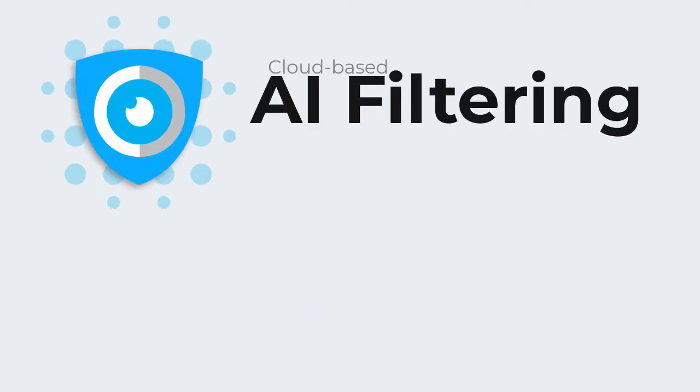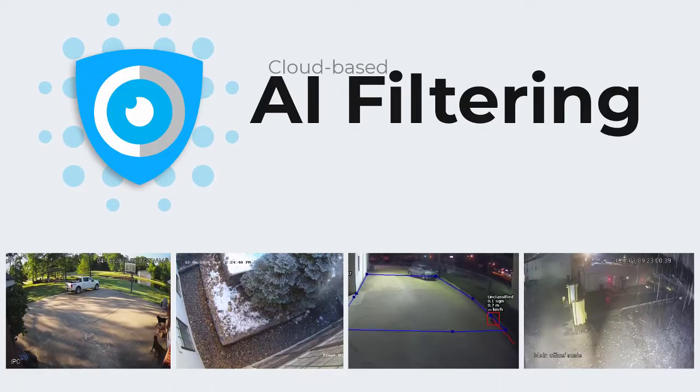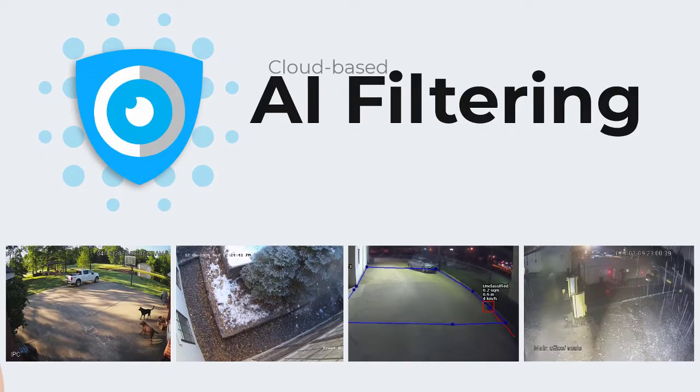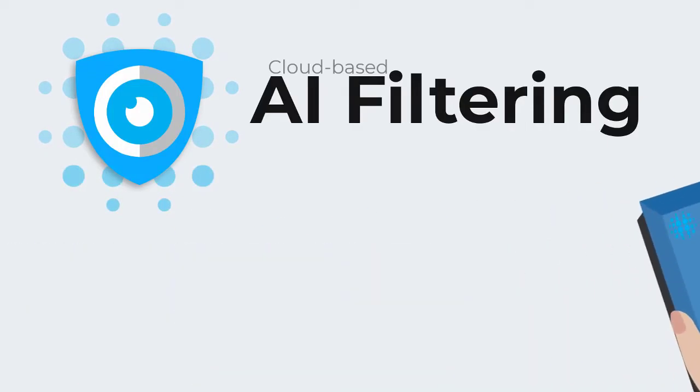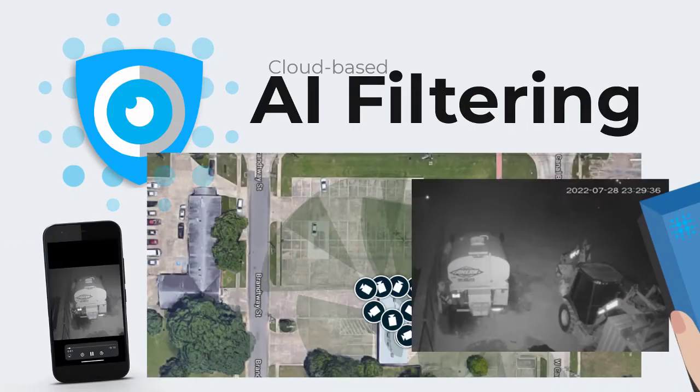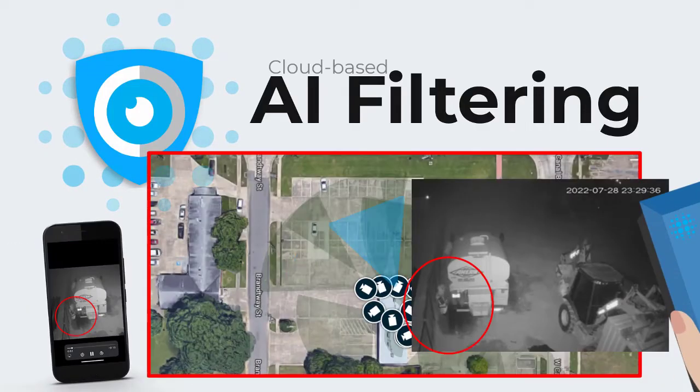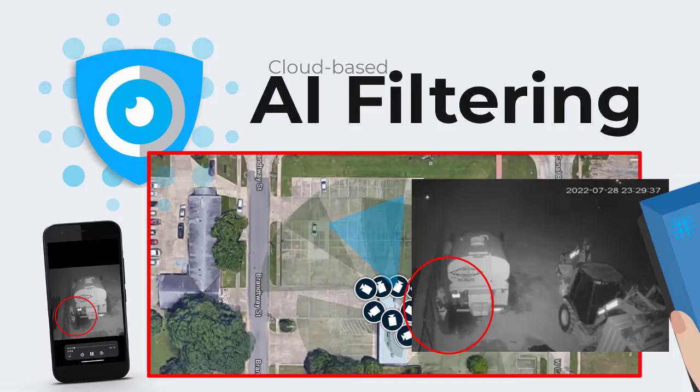Our cloud-based AI filtering service enables you to get rid of nuisance alarms and focus on what really matters.